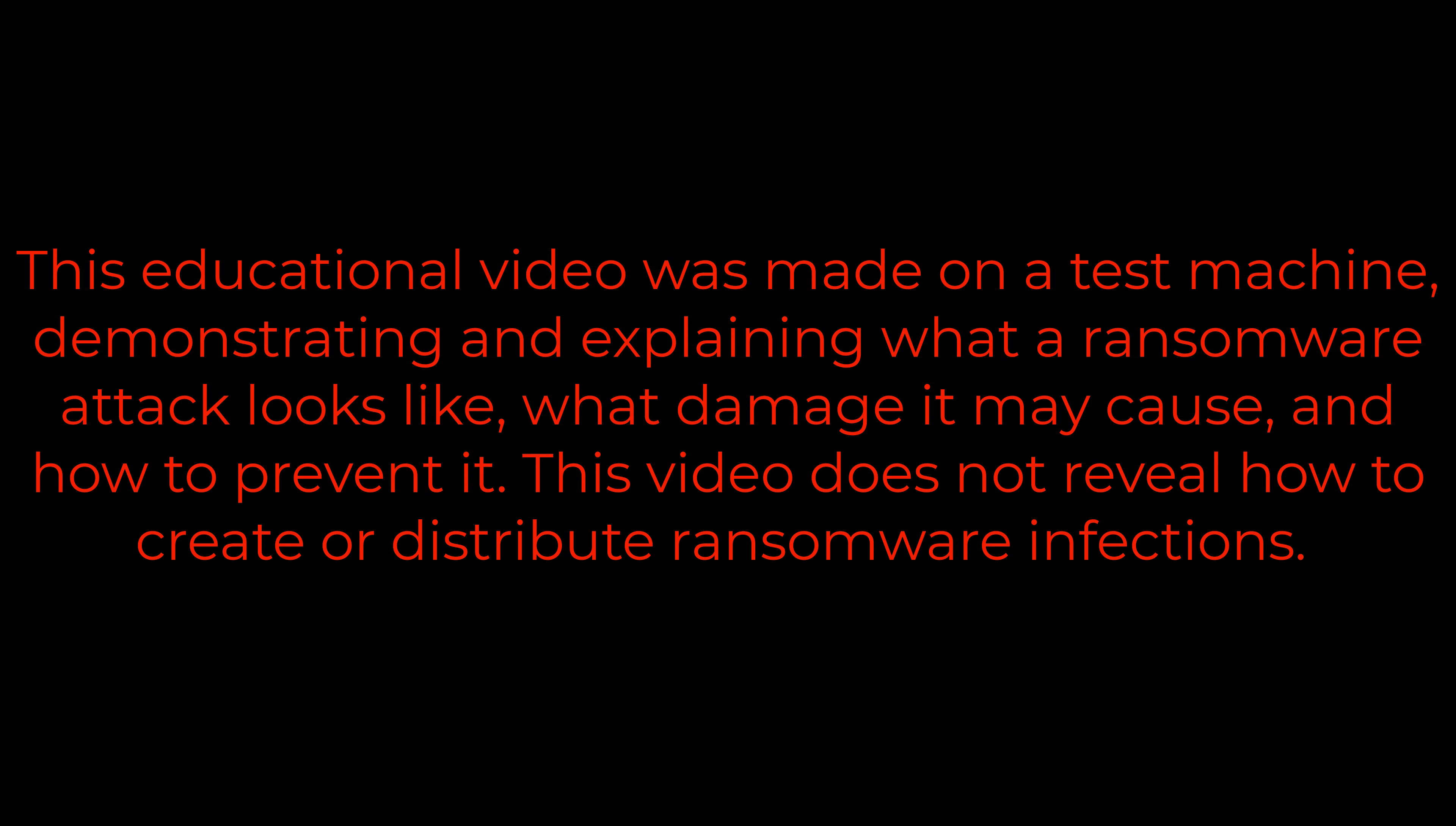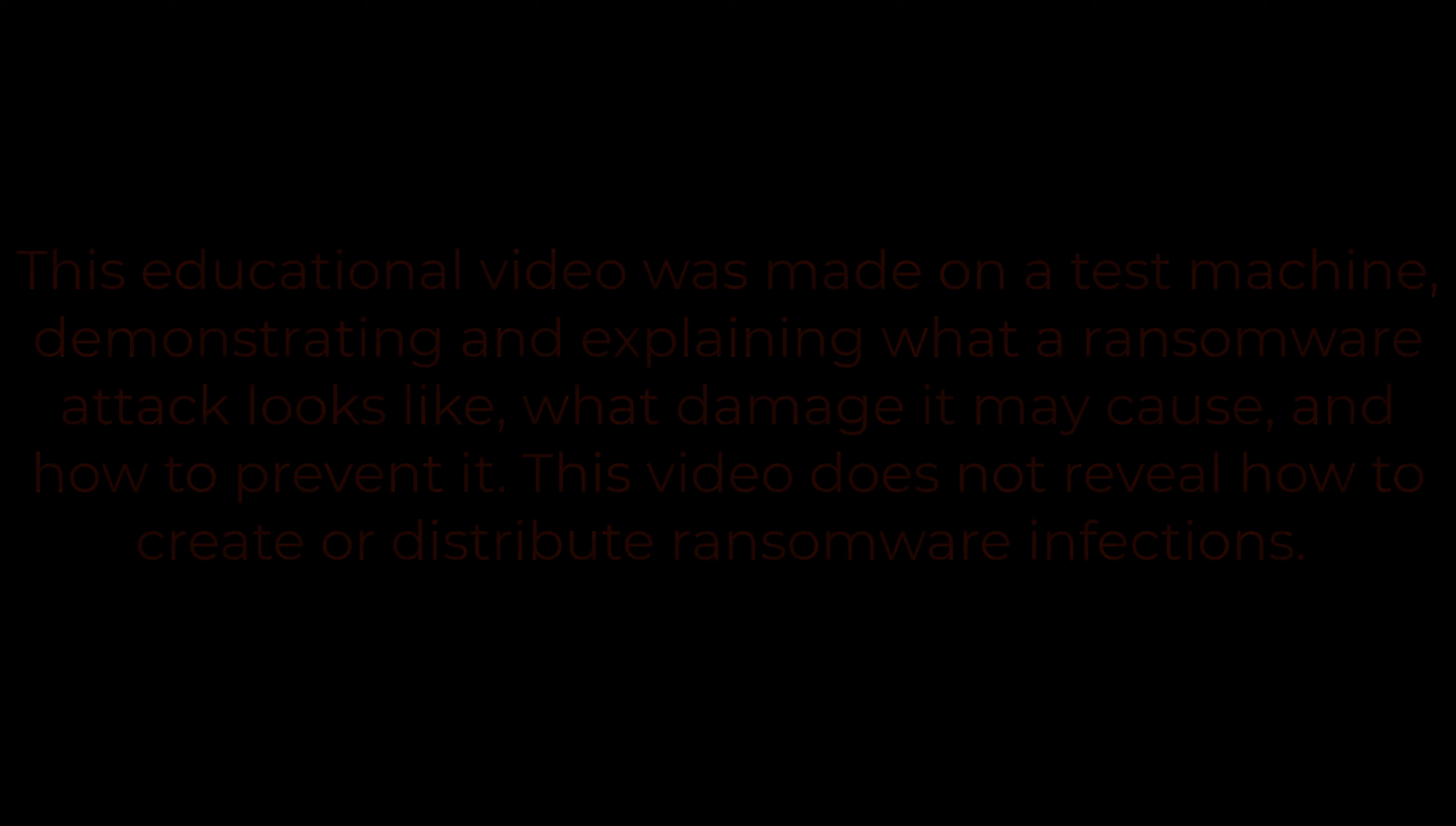This educational video was made on a test machine demonstrating and explaining what a ransomware attack looks like, what damage it may cause, and how to prevent it. This video does not reveal how to create or distribute ransomware infections.